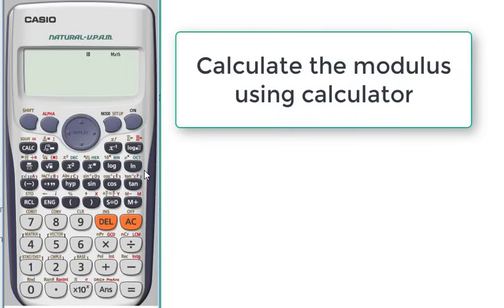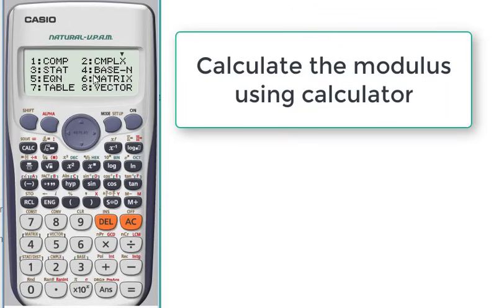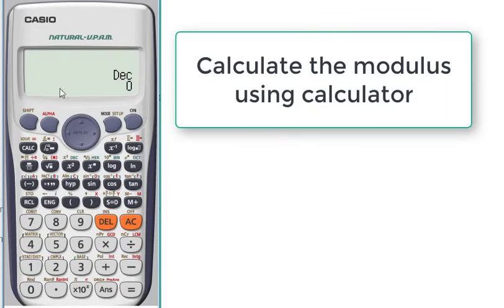Hi, today I will show you how to calculate the modulus of a number using a calculator with only one step. First we will go to mode, then base n which is 4. We must be in decimal base.